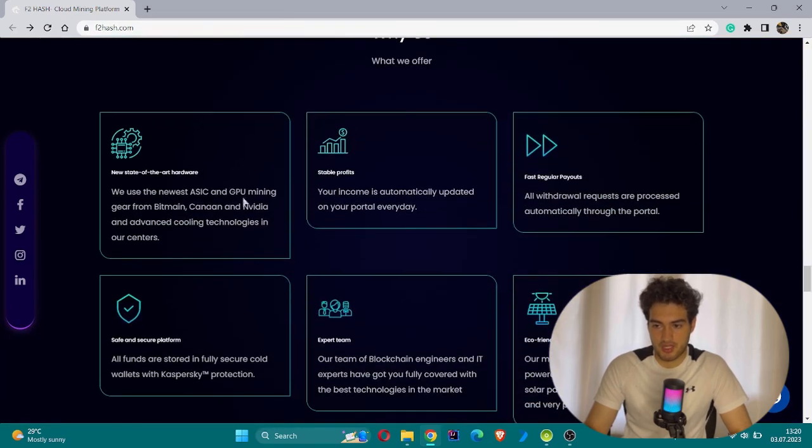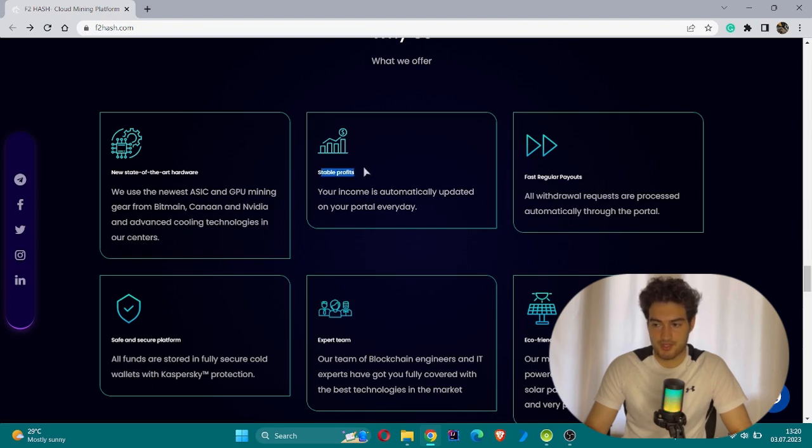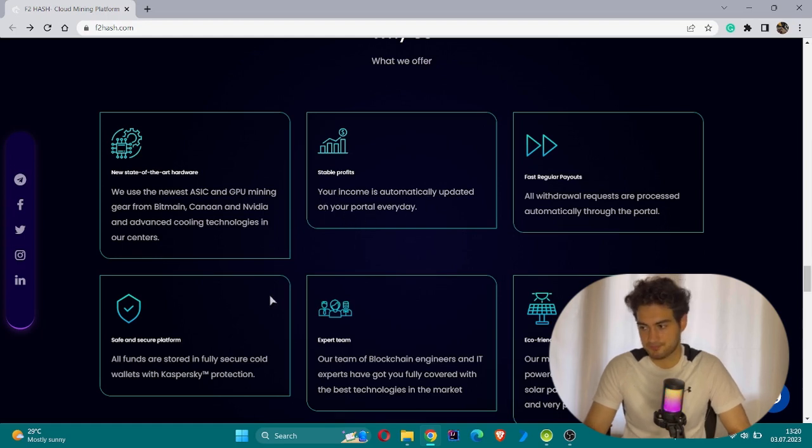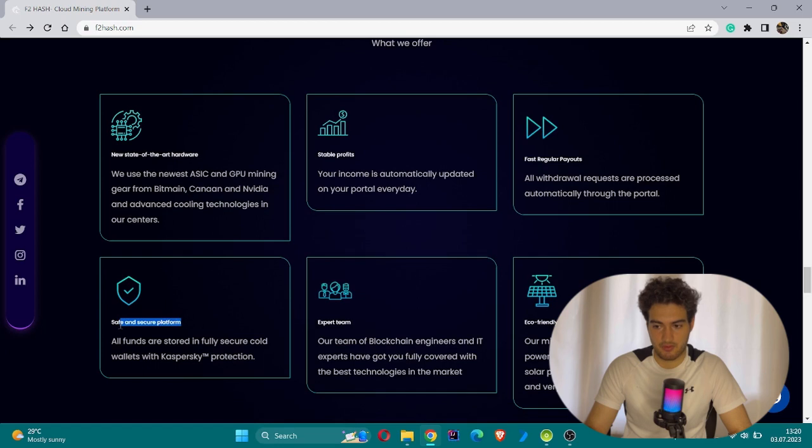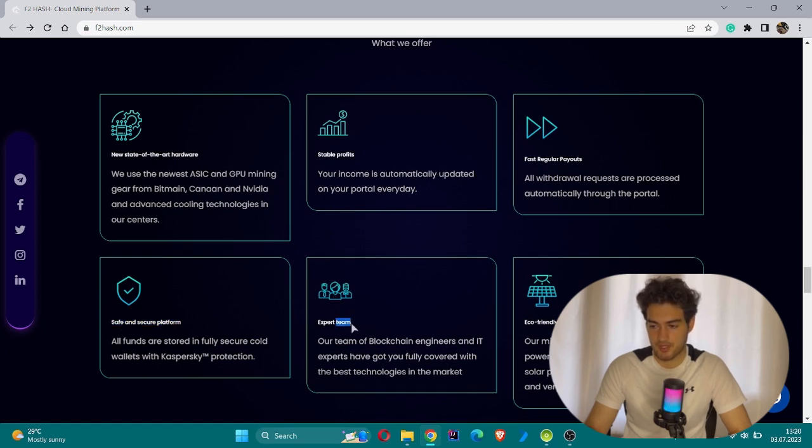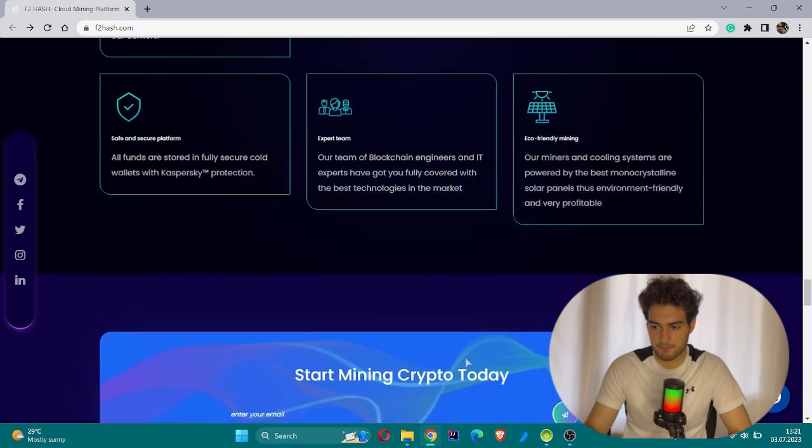This is the section about why choose them - what they offer. Let's learn because this is important about the project. New state-of-the-art hardware - they use new ASIC or GPU mining gear from Bitmain, Canon, and NVIDIA, as we've seen in their packages, and advanced cooling technologies in their centers. The second is stable profits - your income is automatically updated on your portal every day. There's fast regular payout, safe and secure platforms. They ensure about this in their offer list. Expert team is also waiting for your responses. Their team of blockchain engineers and IT experts have got you fully covered with the best technology in the market and eco-friendly mining.